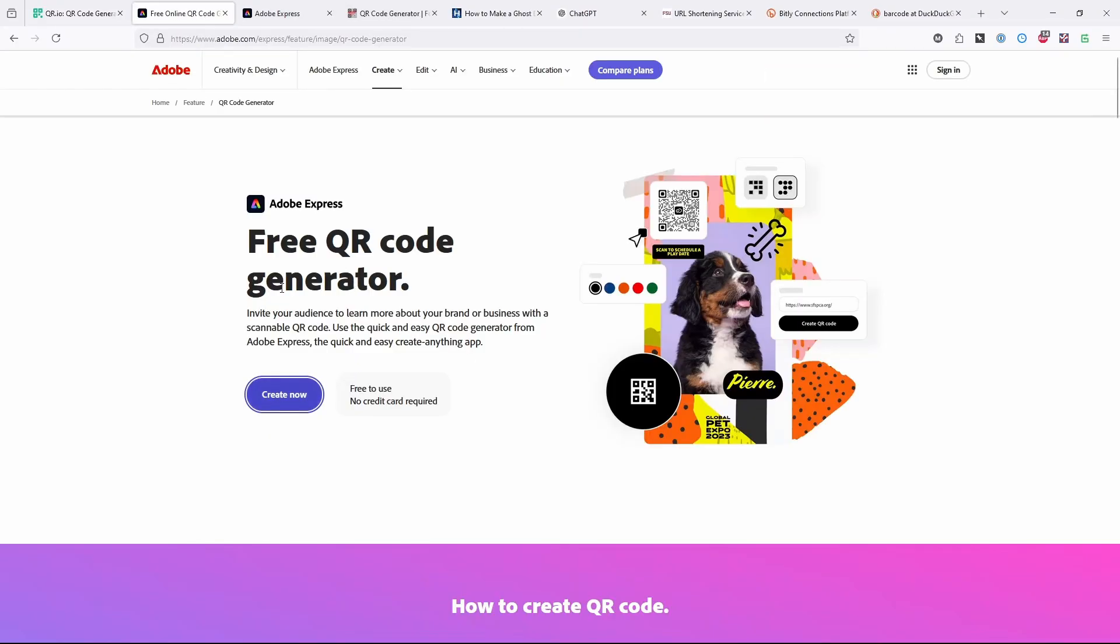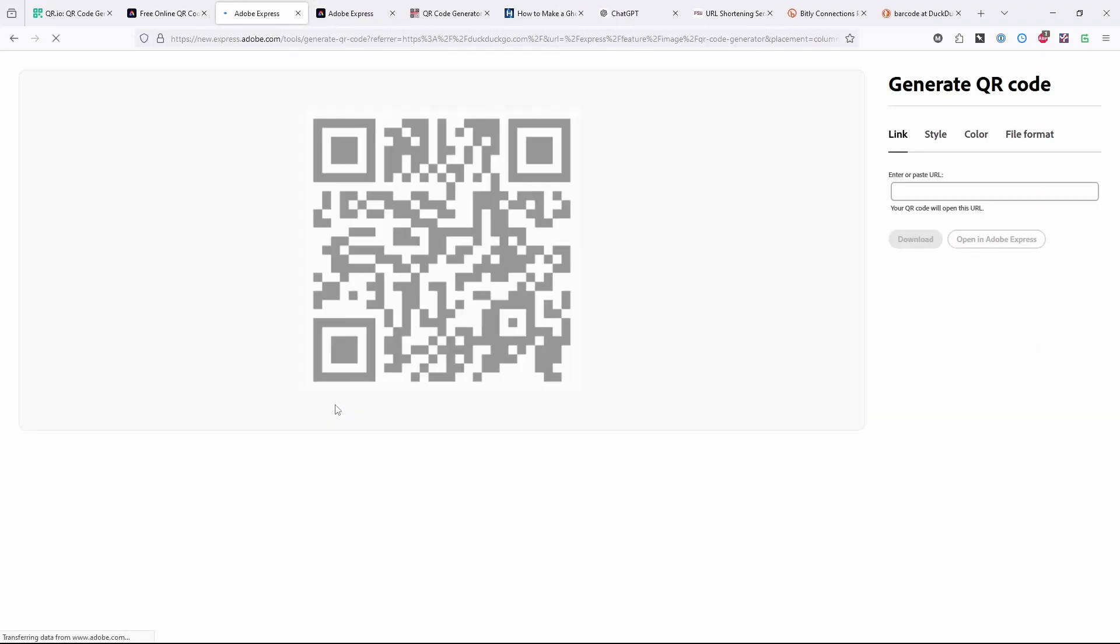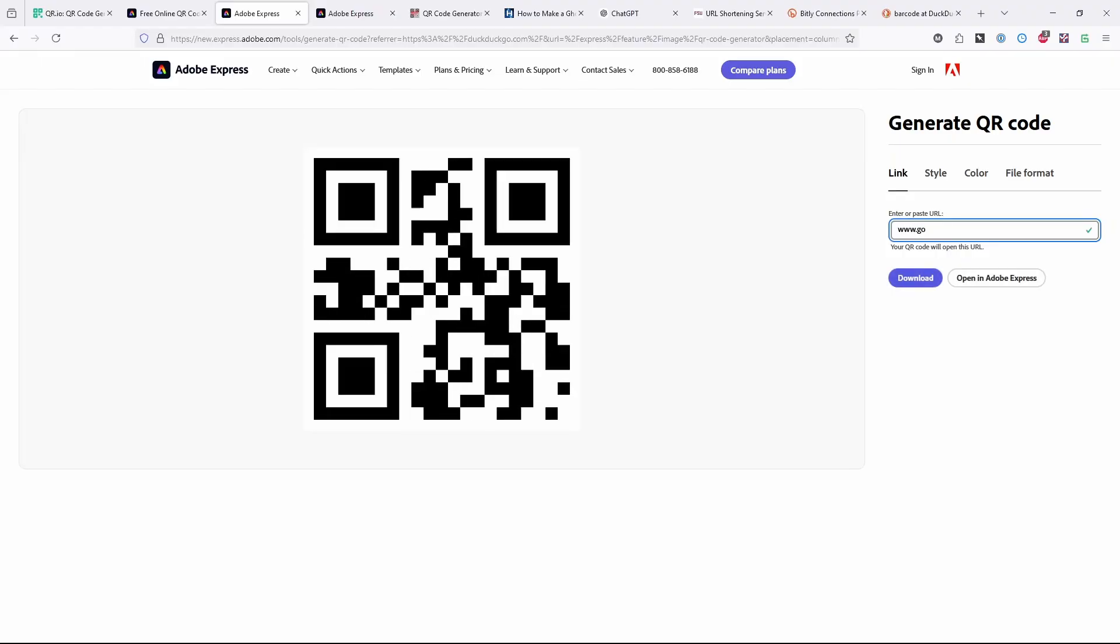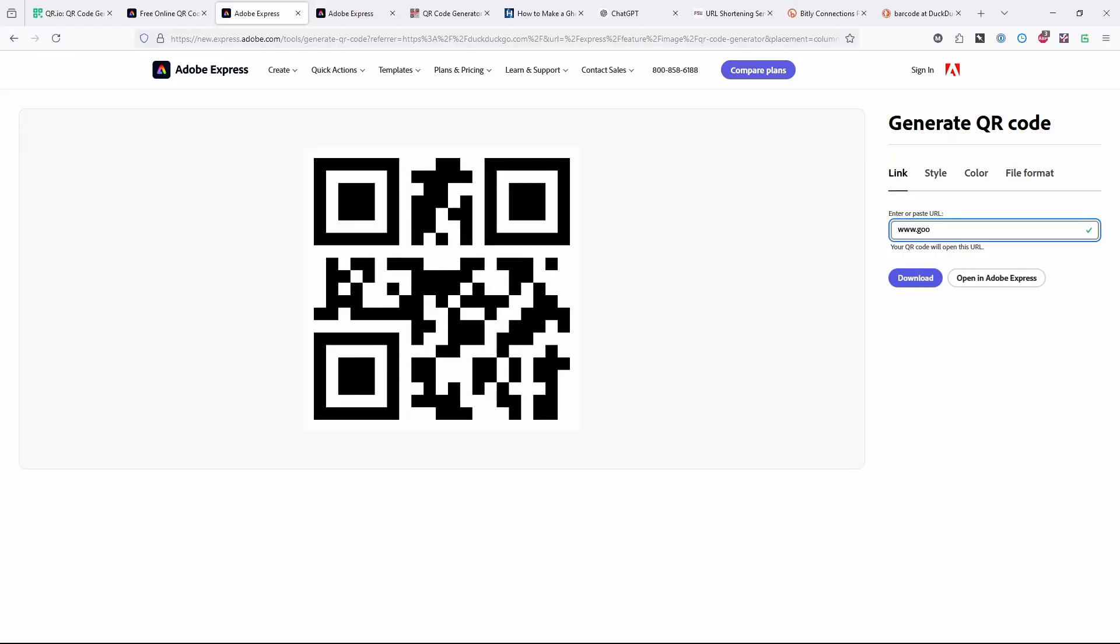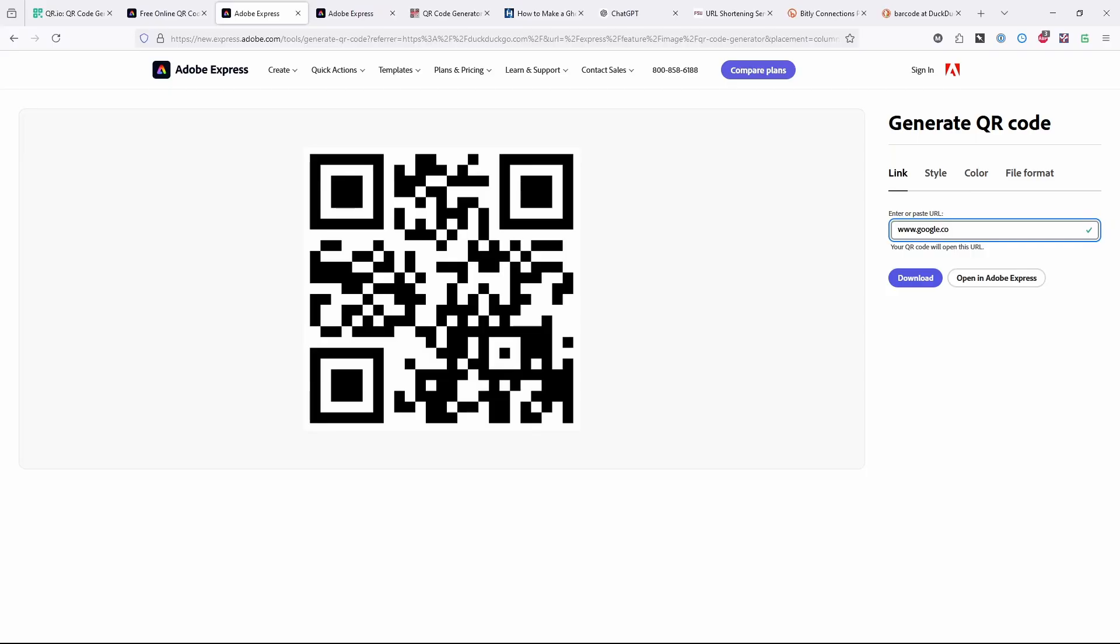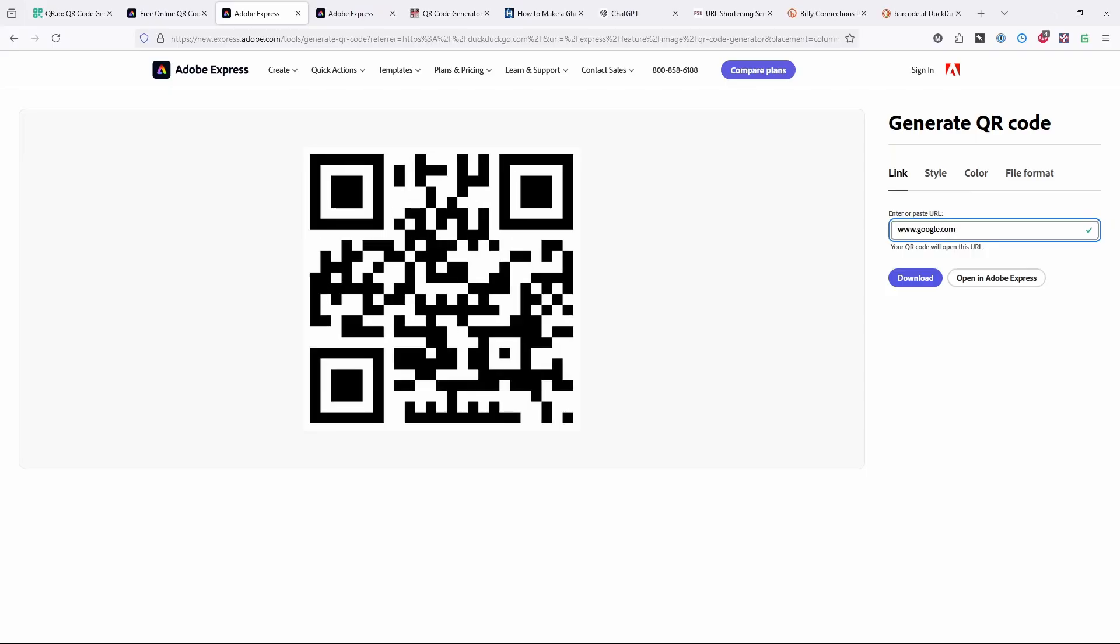A couple other generators, this Adobe one, I've never used it until today. It's actually pretty cool. As you're typing the URL, it creates it, which is nice, because you can see the moment where it gets more complicated. Do you see that jump? So I would say that's handy.